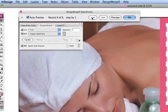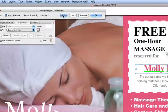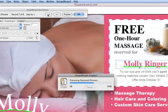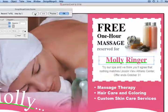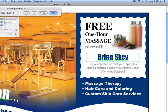Using Design Ridge, you can merge data from any data source to produce unique, completely personalized documents that can be output in a variety of file and VDP formats.